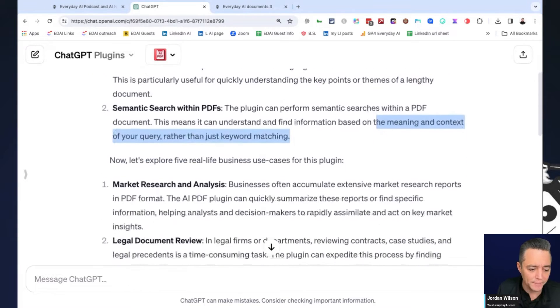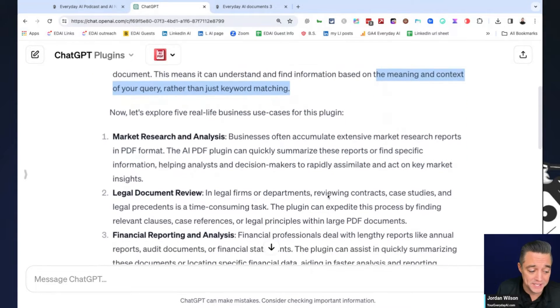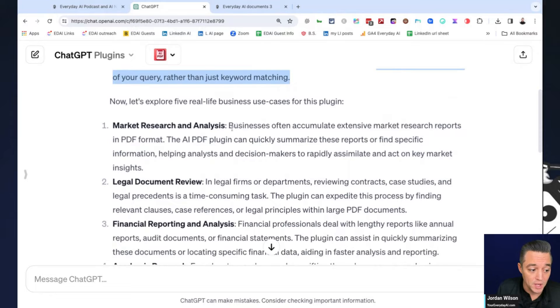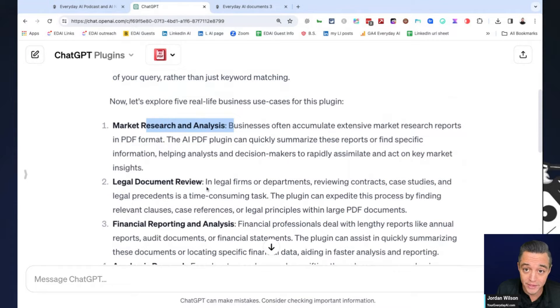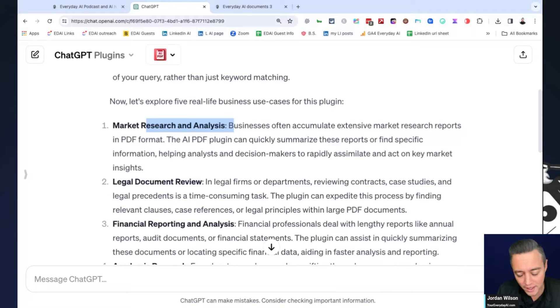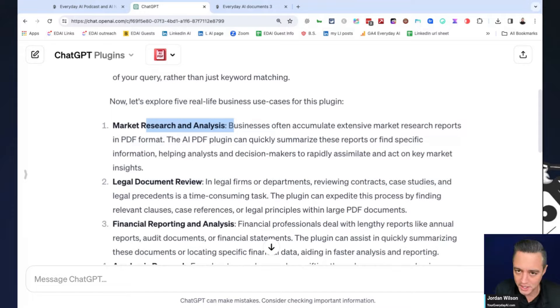So it says it can understand the meaning and the context of your query rather than just keyword matching, which is extremely important. But let's look at what I asked for, which is five real life business use cases. So market research and analysis, legal document review. Yeah. Lawyers, if you have public PDFs.